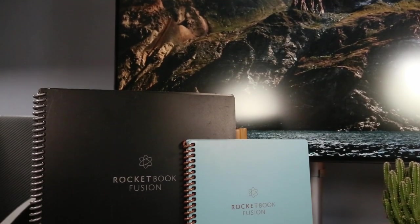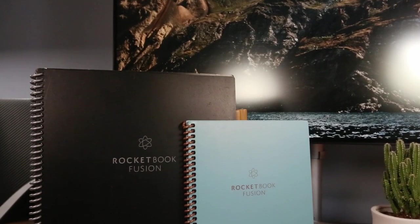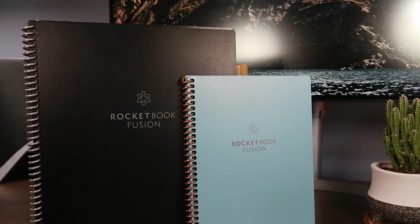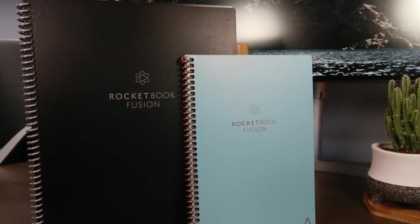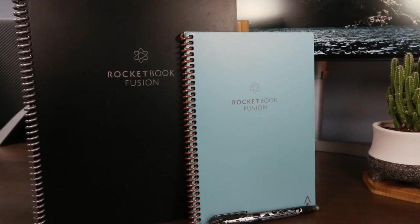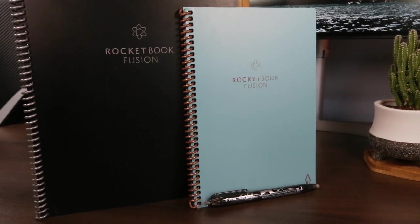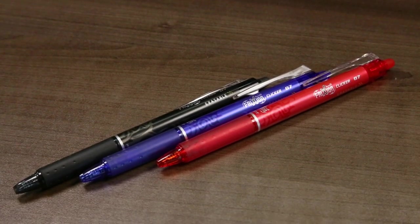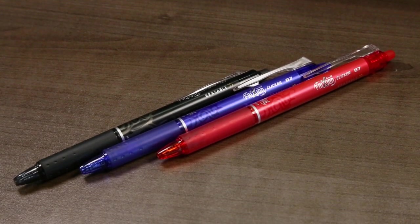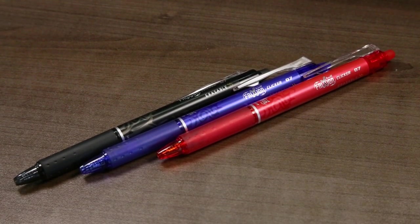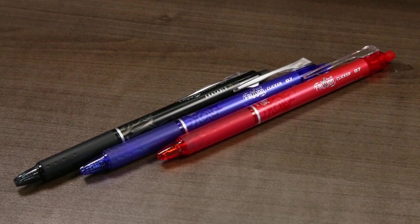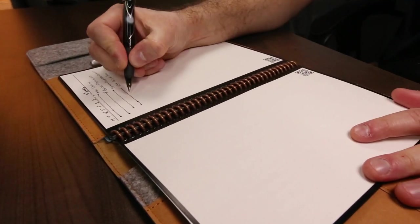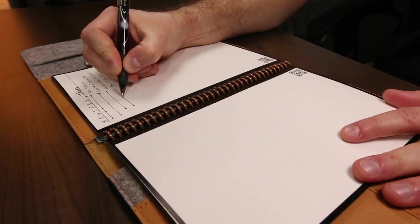If you have a Rocketbook erasable notebook or are thinking of picking one up, you're probably aware that the only pens you're supposed to use are the Friction line from Pilot. The Friction erasable products use heat-sensitive ink that becomes transparent above 60 degrees Celsius, then reappears when cooled below negative 10 degrees Celsius.